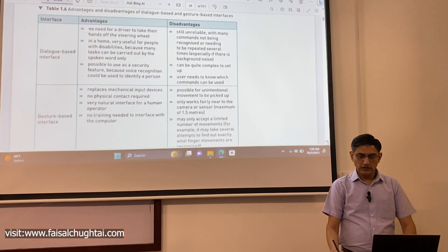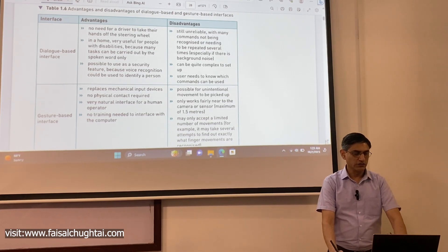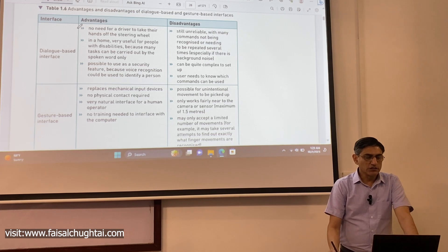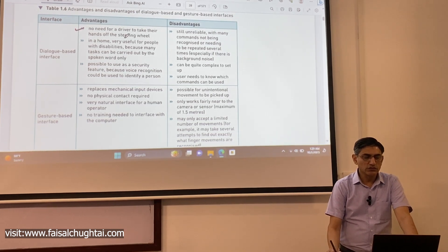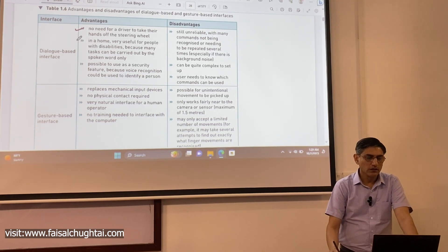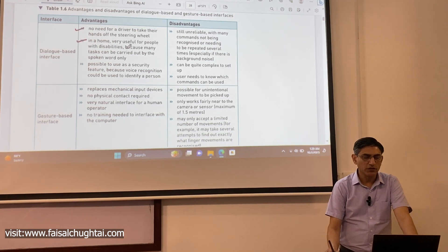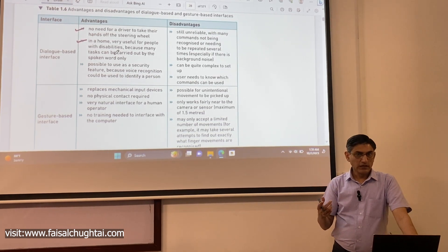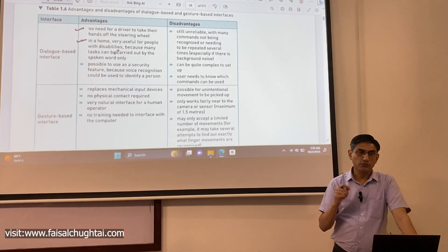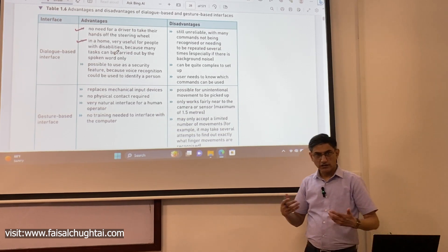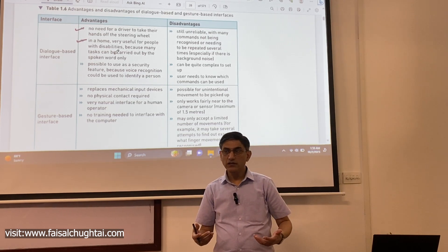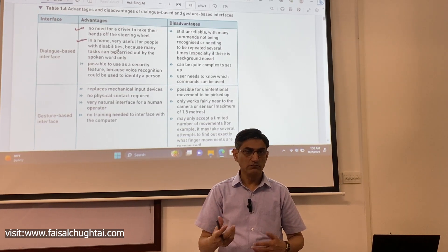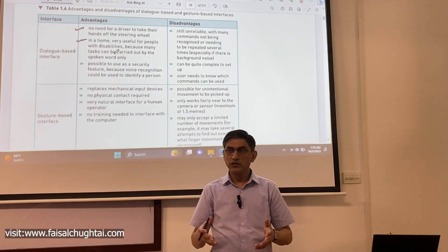Looking at the advantages and disadvantages of dialogue-based interfaces: the first advantage is no need for a driver to take their hands off the steering wheel. It is also very useful for people with disabilities, because many tasks can be carried out by spoken words only. If someone has restricted movement, they can control things and get tasks done by just sitting in one place and verbally instructing devices.